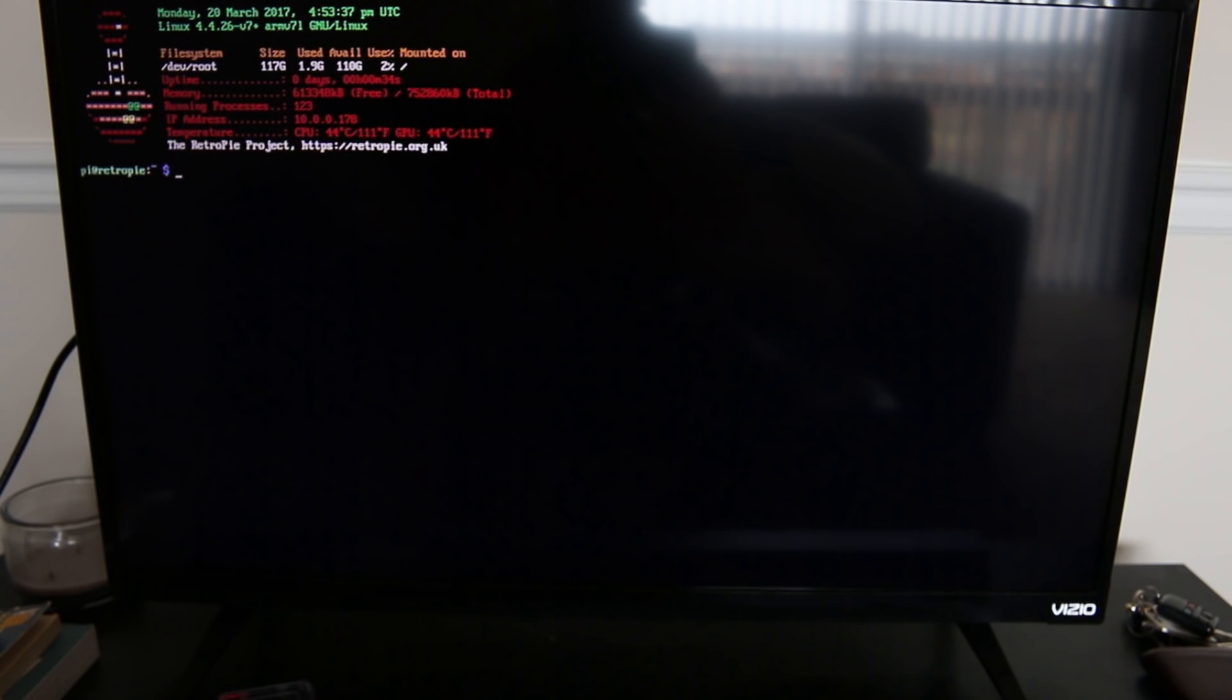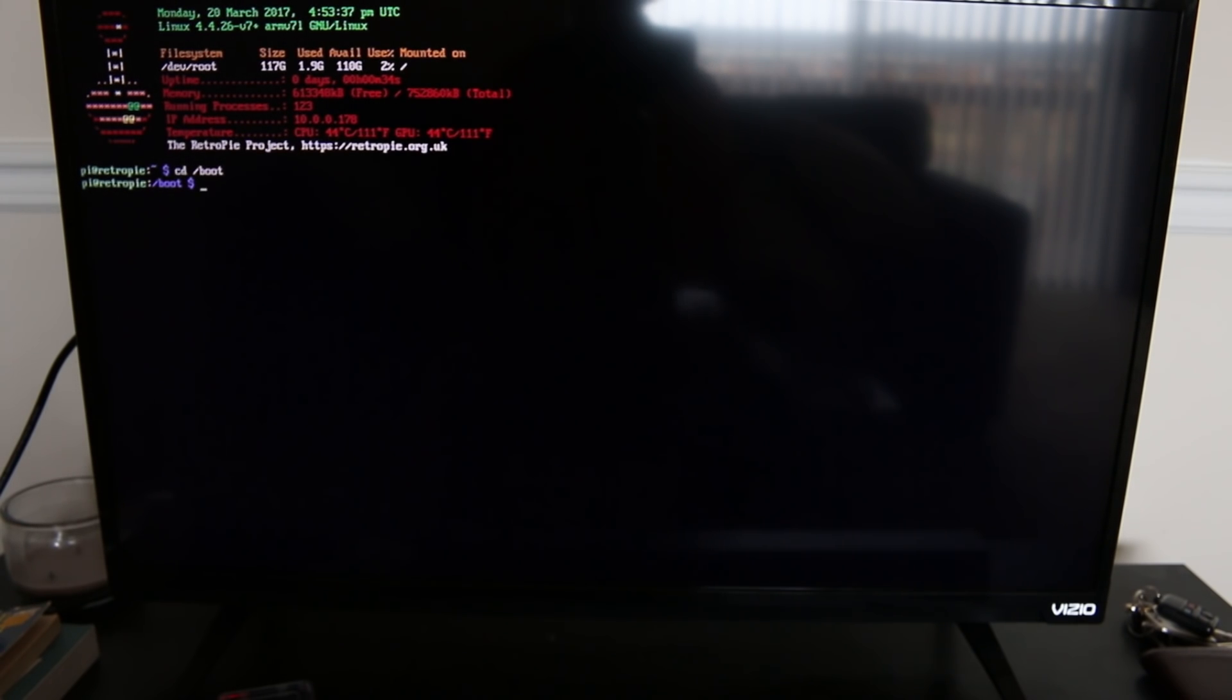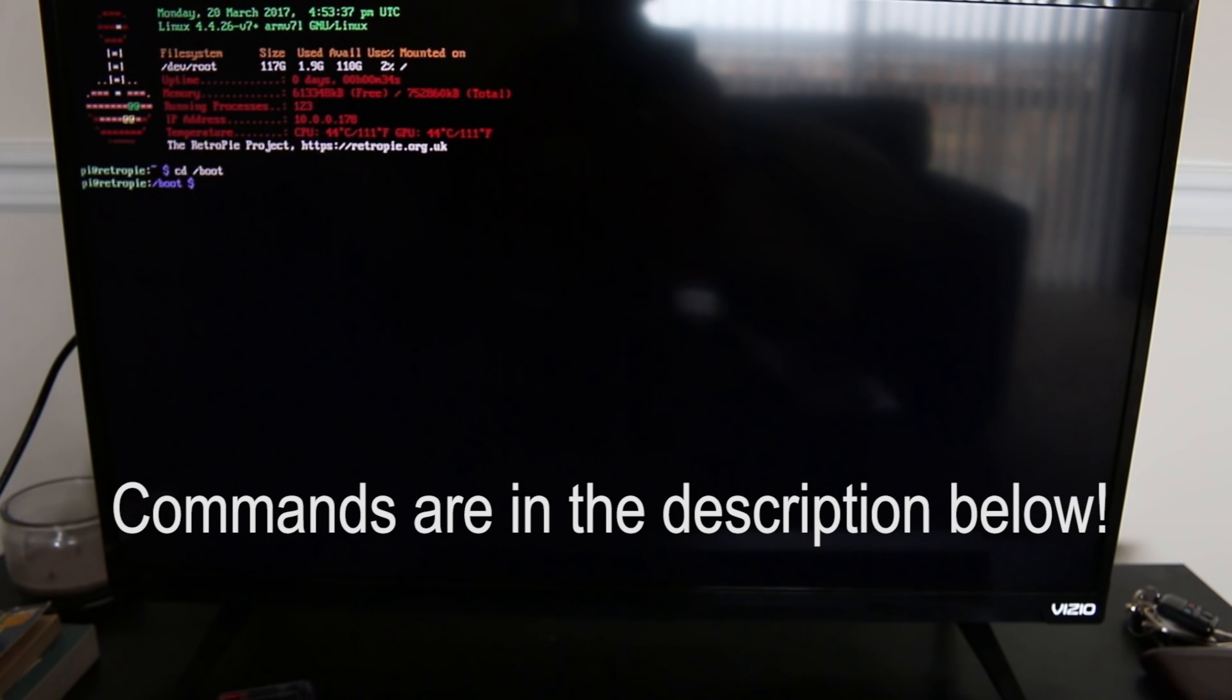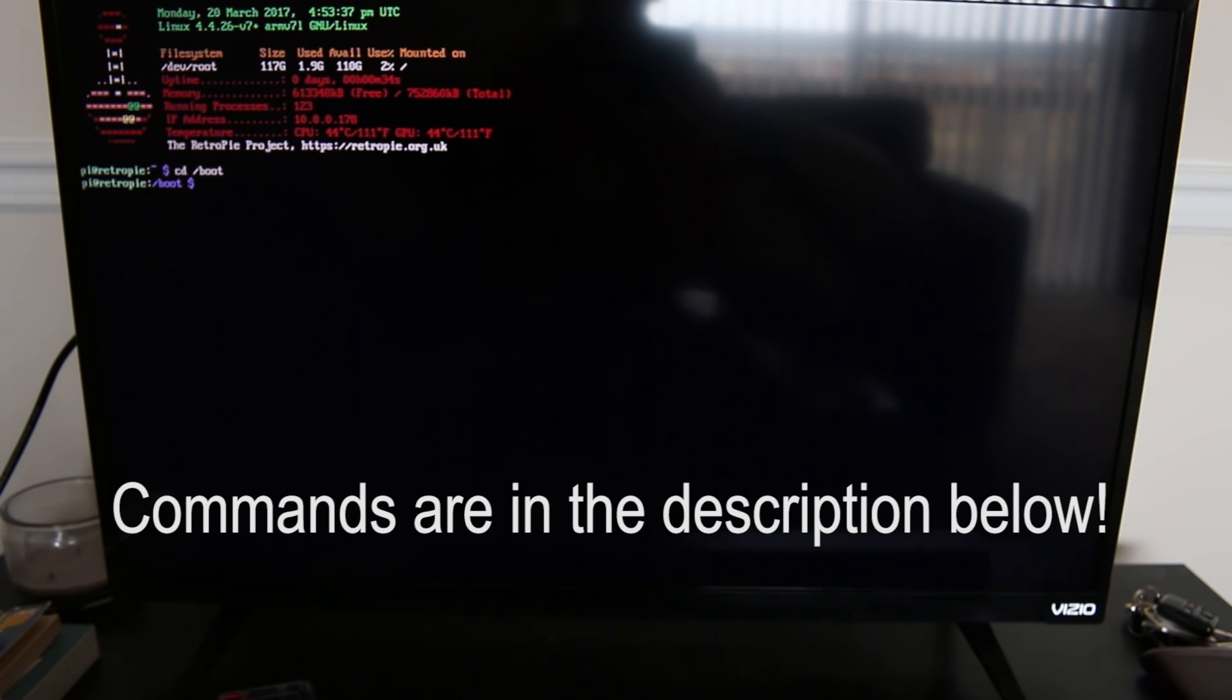And in that terminal, I'm gonna type cd /boot. Okay, now we're sitting in the boot sector of the directory now. And I will put all these commands down below in the description as well.